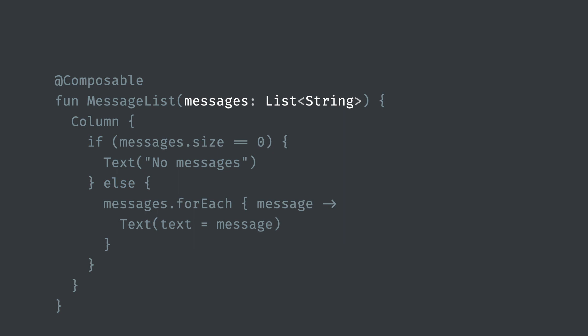Composables can and should accept parameters. That's what I mean by transforming data into UI. Composables take data as function parameters and emit UI. In this way, the UI can't get out of sync. For example, forgetting to remove the no messages empty text. If your state changes, here if the list of messages changes, then a new UI is generated by executing this function again. We call this recomposing.